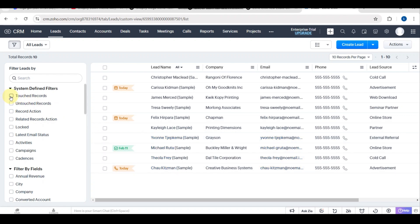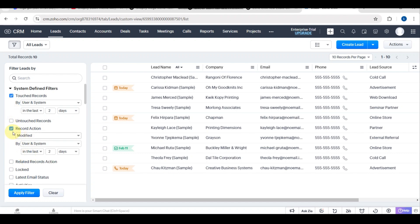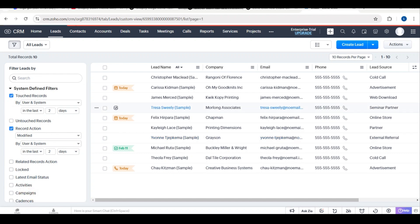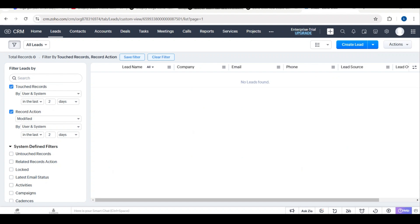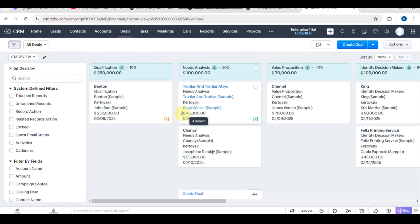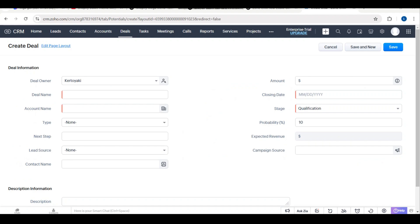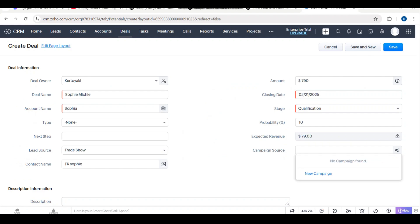Here is how you can automate follow-ups to stay ahead. When creating automated email sequences, go to Automation, then Workflows and create a workflow. Choose the module, for example leads or deals, and set the trigger condition, like when a new lead is added. Select Send Email and create a follow-up email template. Then tap Save and activate it.